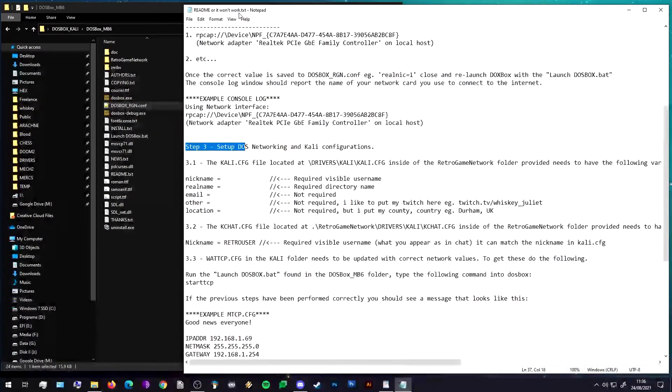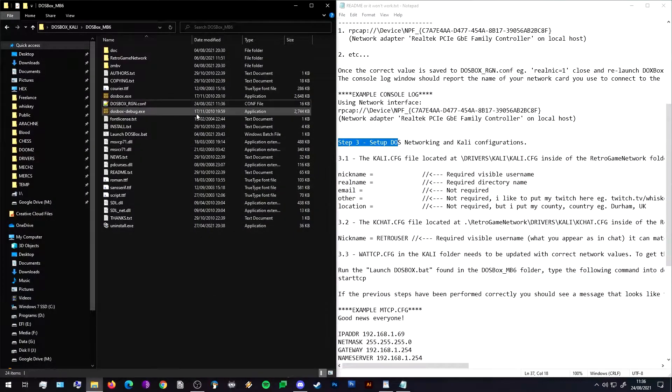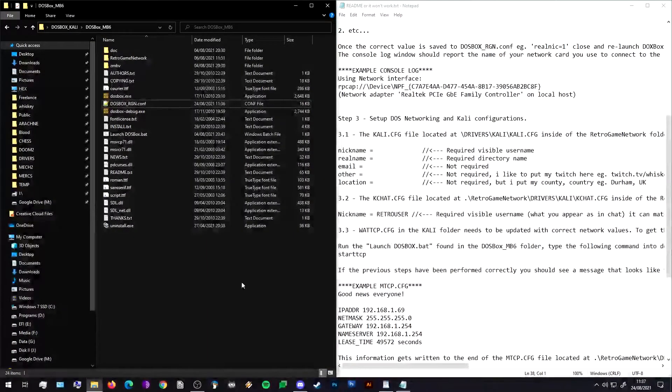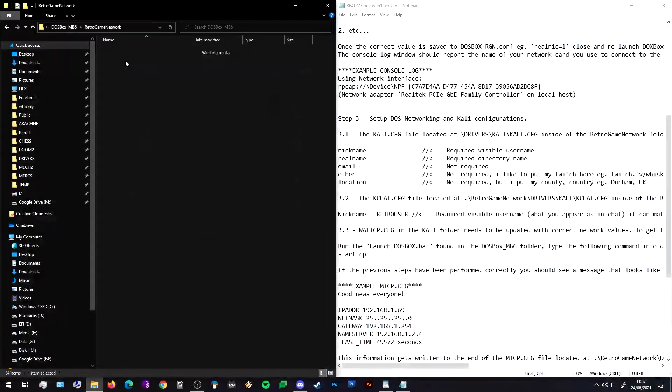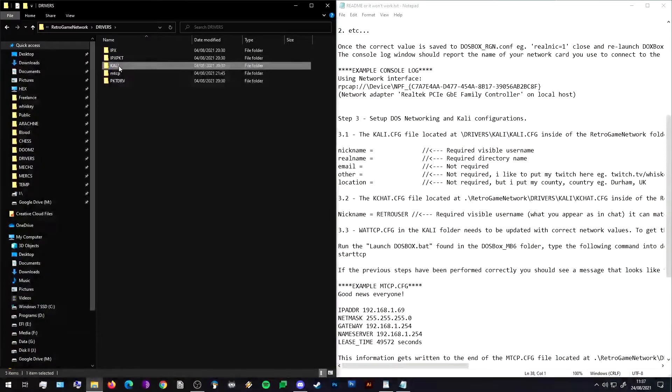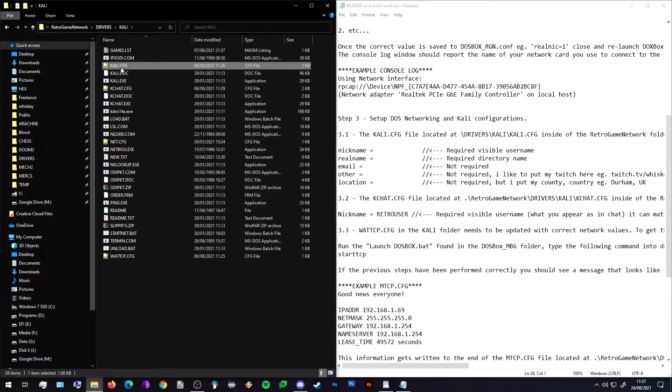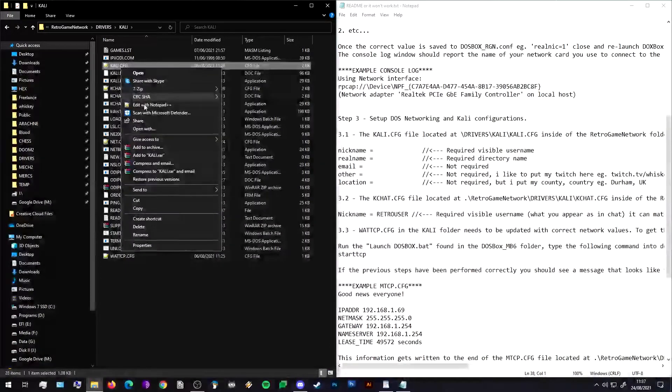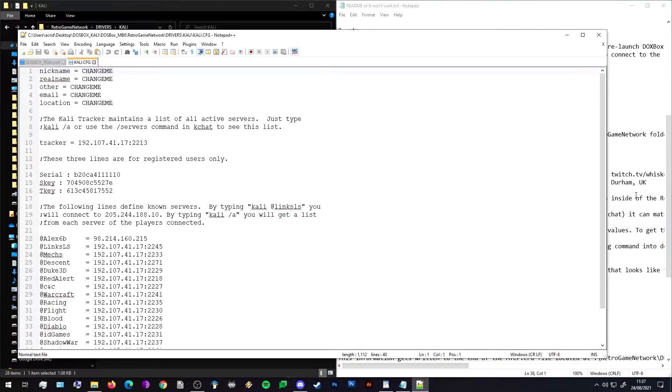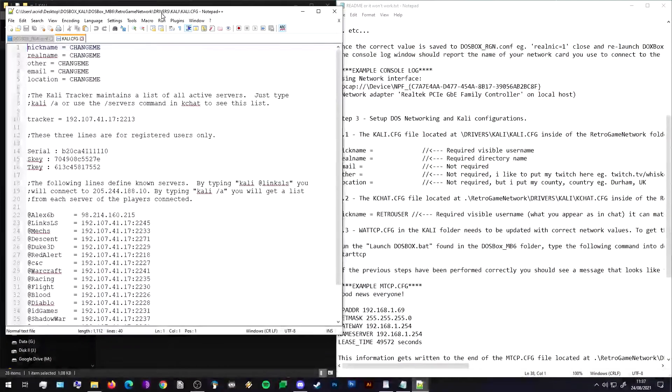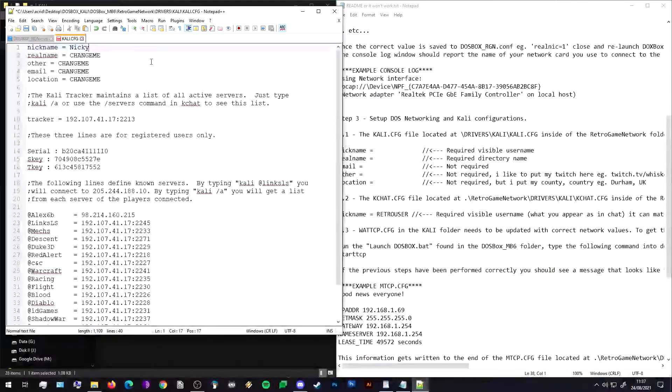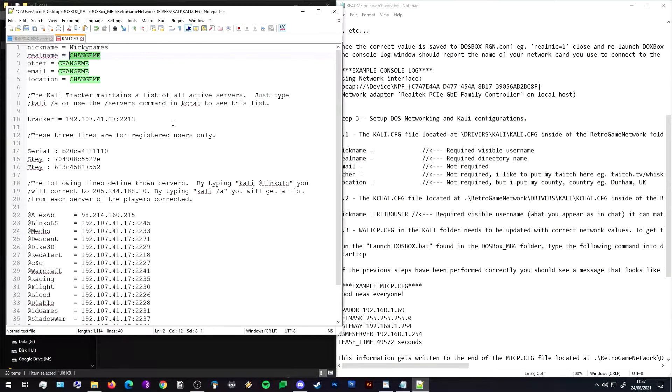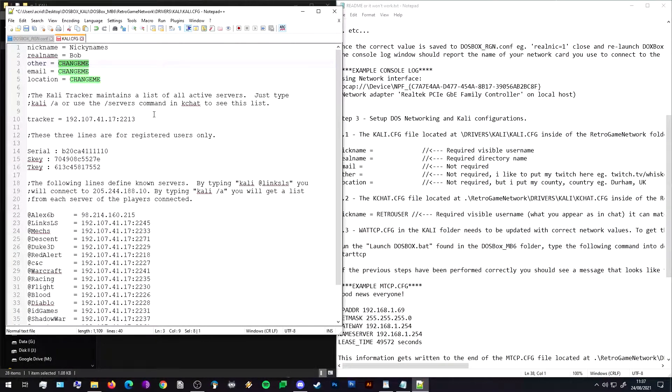So we are now here in the tutorial - we've completed step one and step two, easy peasy. Now we want to start changing some configuration files. Let's find inside the Retro Game Network folder, inside the Drivers folder and inside the Kali folder. We're going to change Kali.config, and we're going to give ourselves a nickname.